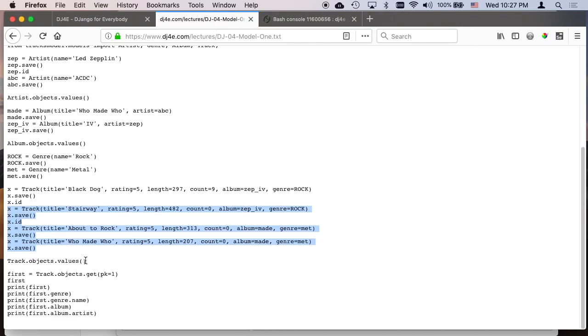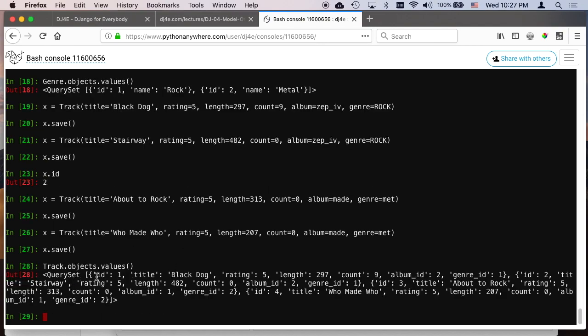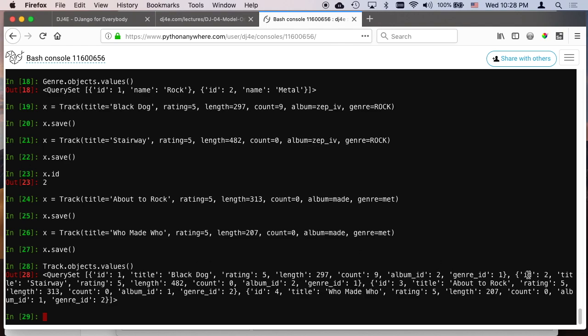And now we can take a look at all the tracks we've got. And so it's a little hard to see, but we've got a query set which is a list. The first object is ID one, black dog rating five, count, album ID, first foreign key, genre ID equals one. So those are the pointers into the primary keys of the album table and the genre table respectively. And if you go through this carefully, you see the second one, ID two, Stairway to Heaven, ID three, About to Rock, ID four, Who Made Who, rating with an album ID of one and a genre ID of two. And if you carefully get it right back, you know that the ACDC things were metal and the genre is rock.